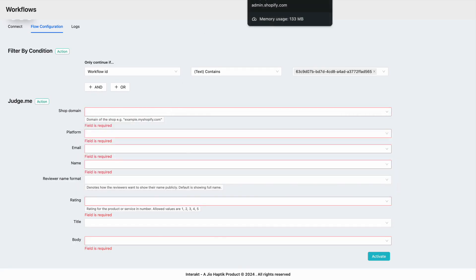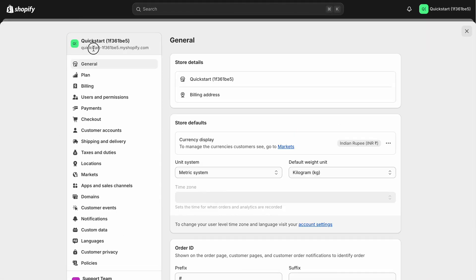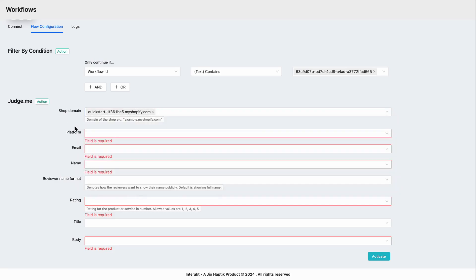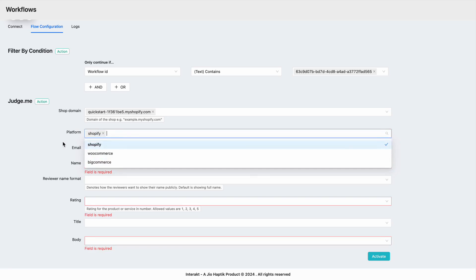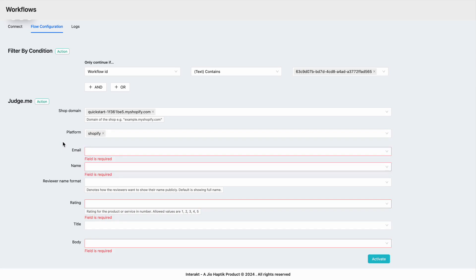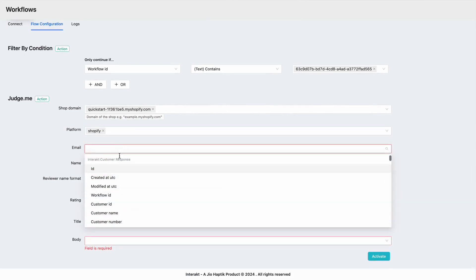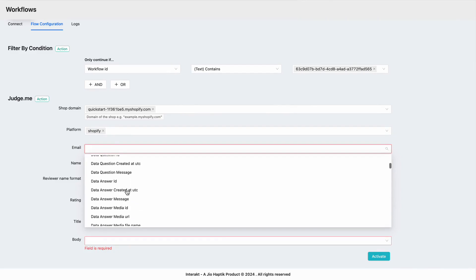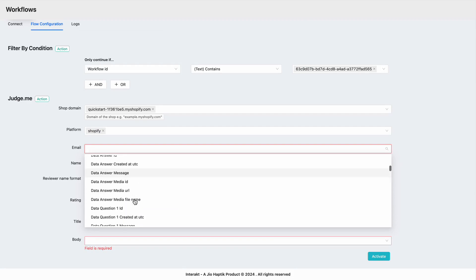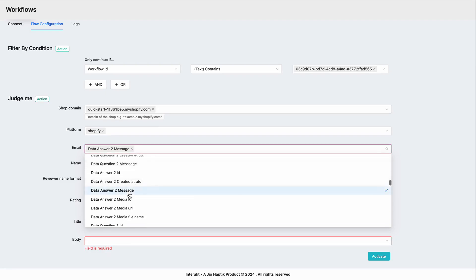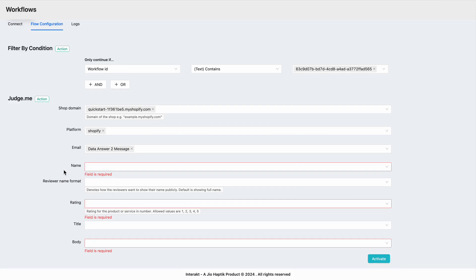The second step is to enter the shop domain. To get the shop domain, simply go to your Shopify store, hit the settings button, and copy the Shopify store URL from there. Since this is a Shopify platform, select Shopify in that section. Now to map the email field, go back to your workflow and select where exactly you are capturing the customer's email ID. Here we're capturing it in the second step, so go back to the email section. If it's the first question, select data answer message; since it was the third question, select data answer two message. This means whatever the customer's response is for the email ID question, the response will get captured and sent to Judge.me under the email field.